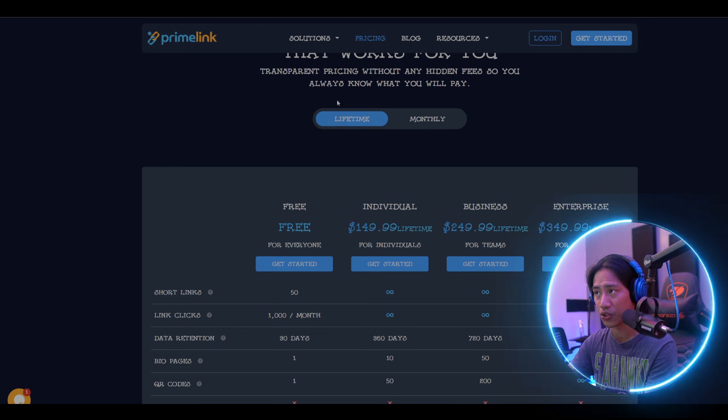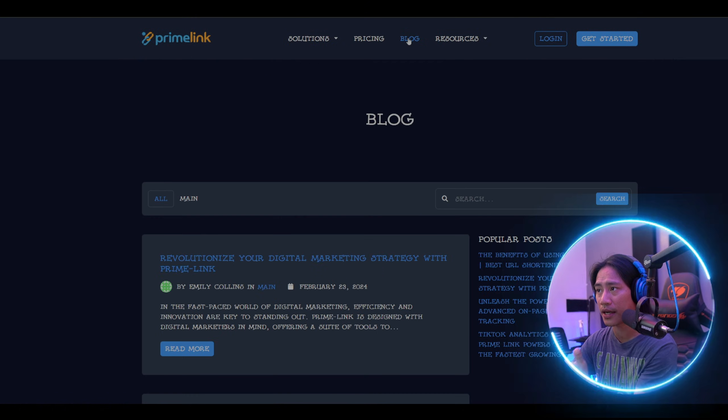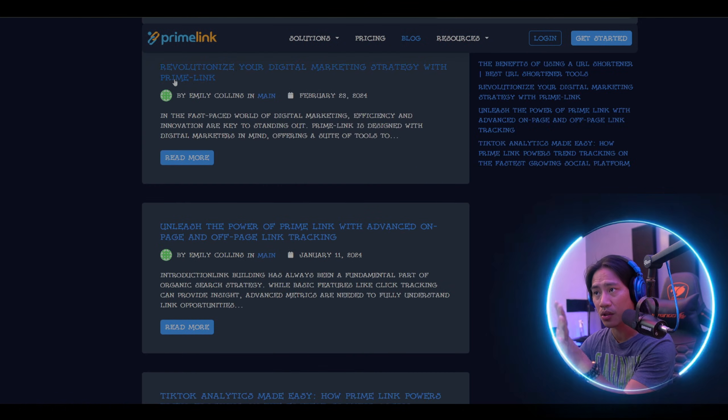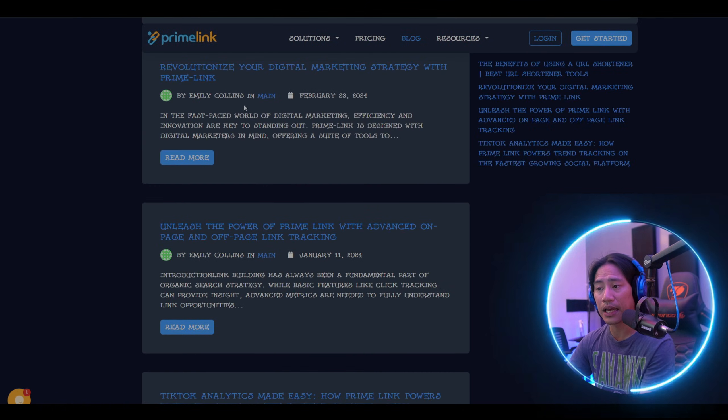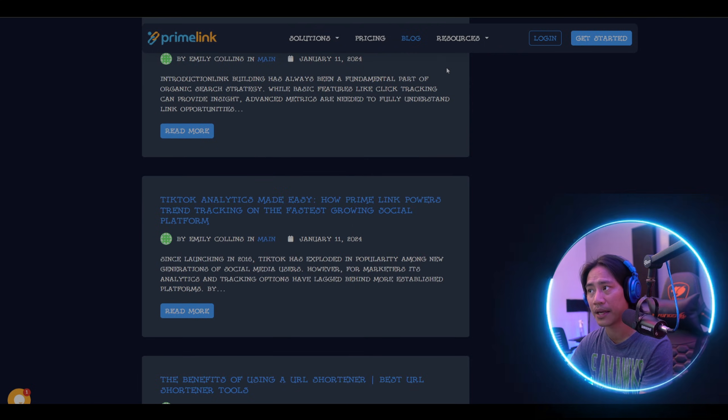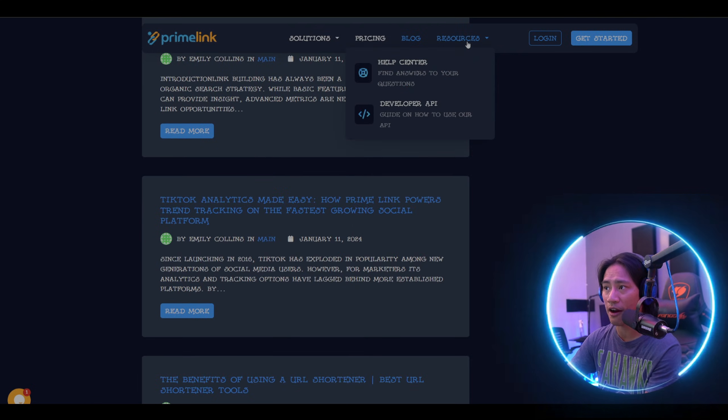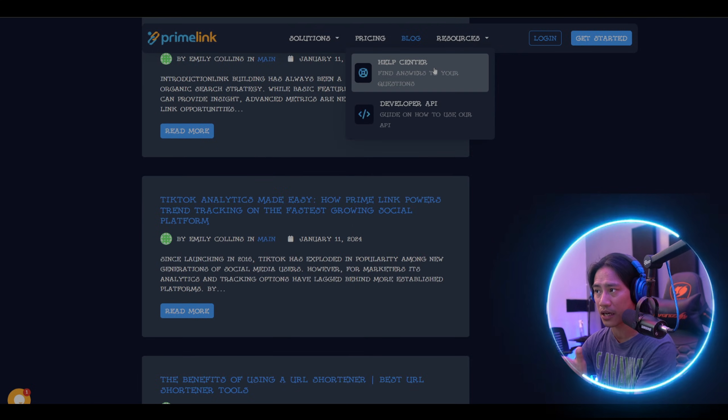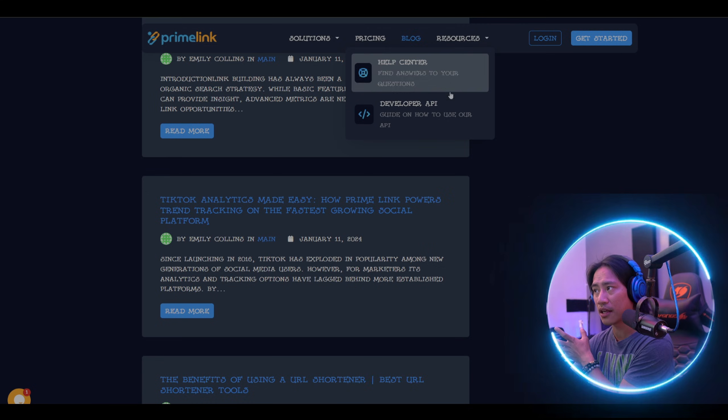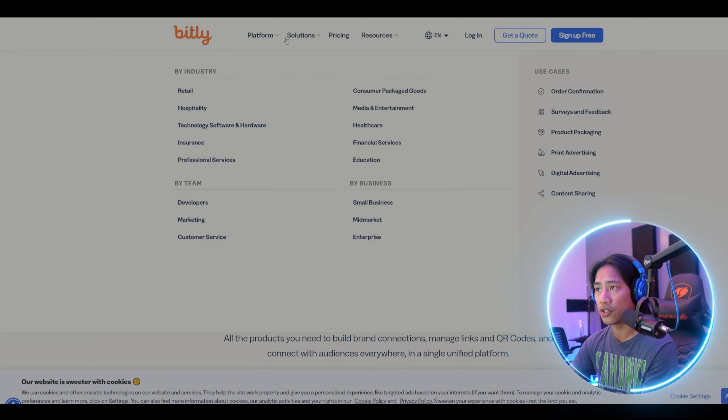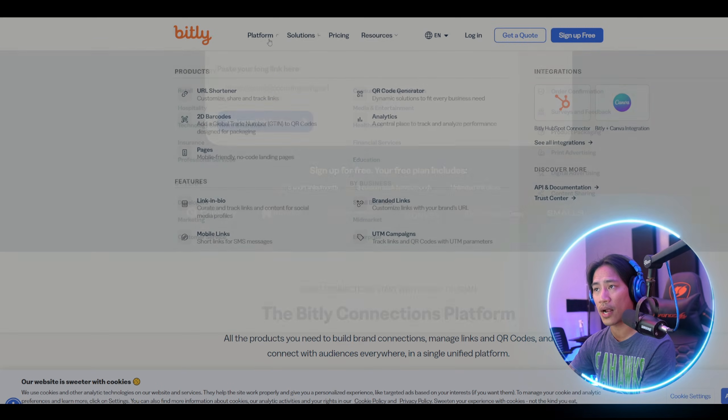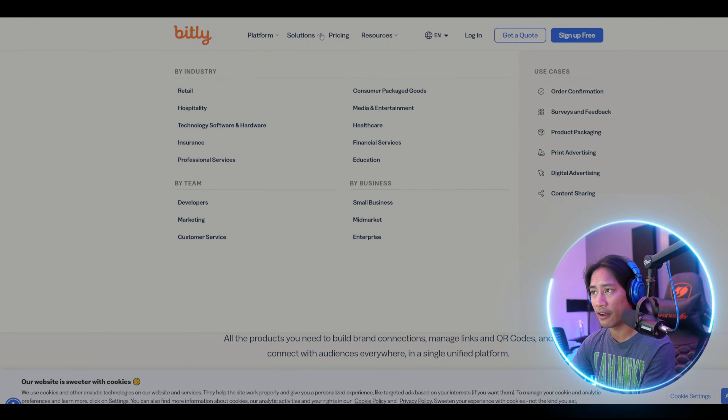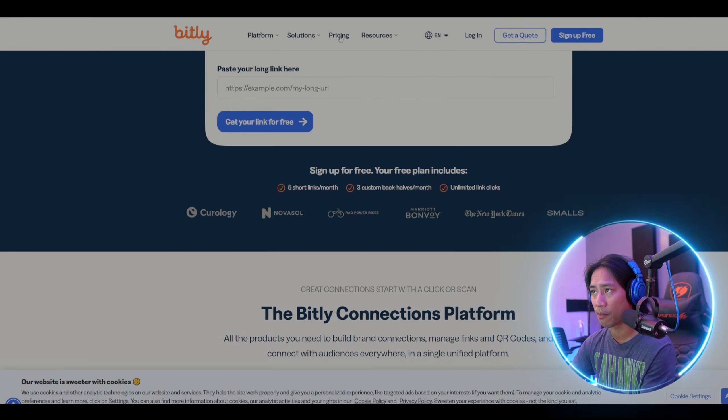They have a developer API as well. For Bitly, you have the Platforms, Solutions, Pricing, and Resources sections. Make sure to do your own research so you know what you're getting into.